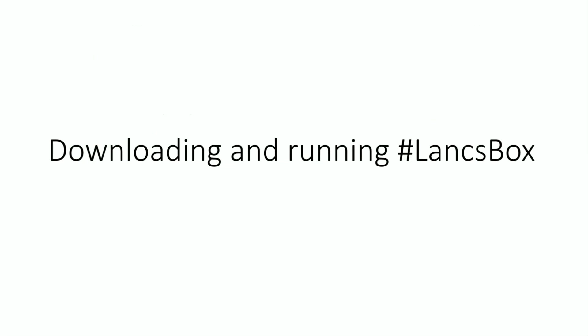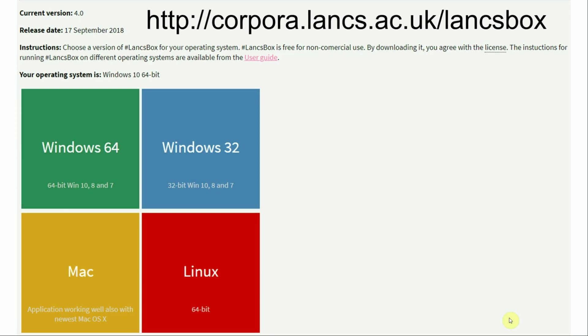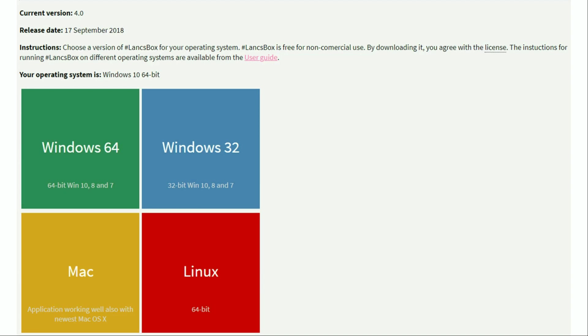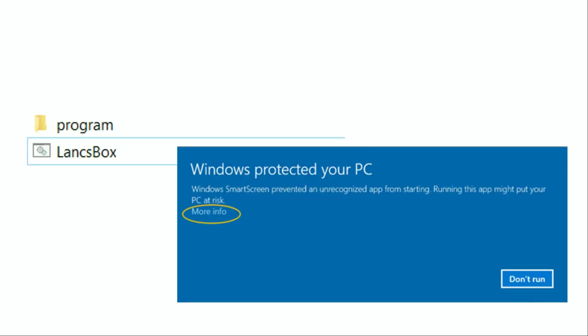Downloading and running Langsbox is really simple. There are three steps to follow: Download, Extract, and Run. First of all, you have to go to the Langsbox website at corpora.langs.ac.uk/Langsbox, or simply Google Langsbox. Find the appropriate version for your system — Windows 64, Windows 32, or the Mac or Linux version. Download the Langsbox package. If you are a Windows user, you need to extract all files before you run Langsbox. Sometimes you might need to adjust your Windows security settings to be able to run the package for the first time.